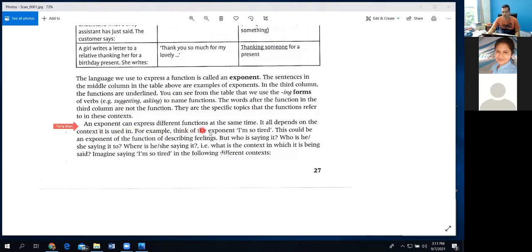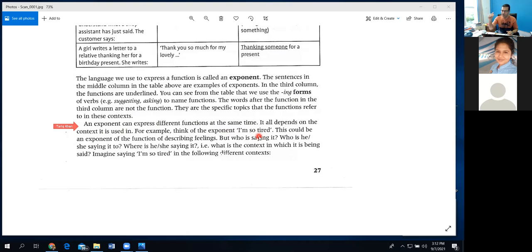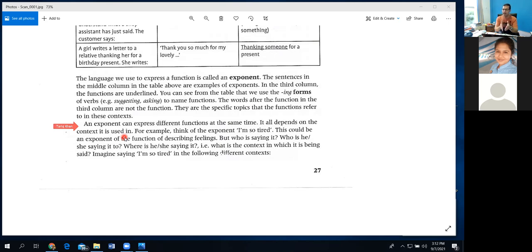An exponent can express different functions at the same time — highlight that. It all depends on the context it is used in. One exponent — a dialogue, what we say — can express different functions; it can be used for various functions. The same dialogue can be used for different functions. How? It all depends on the context, the situation where we are talking. So the same words may have one meaning in one situation, but if we use those same words in another situation, it will have a different meaning.